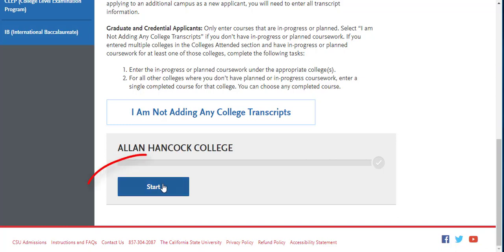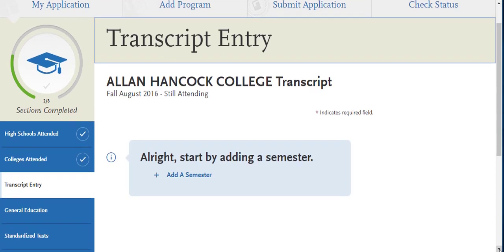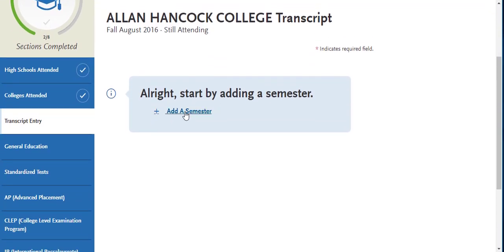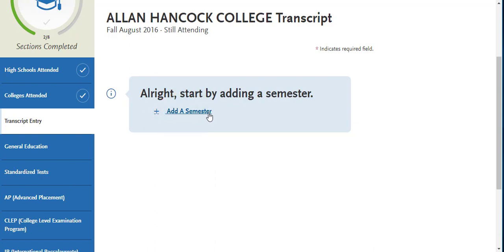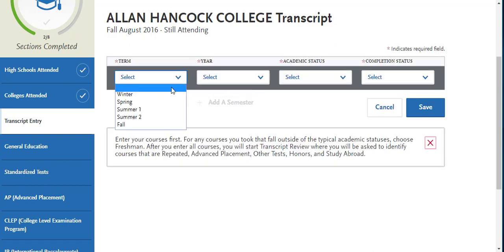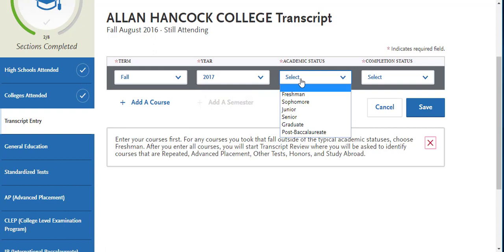Click Start on the college that you would like to enter coursework for. You will begin by clicking Add a Semester. This link is associated with the term type that you entered when adding in your college. So if you had entered in a college that had quarters rather than semesters, this would say Add a Quarter instead. You will select a term, the year that you attended for that term, as well as your academic status at the time of that term.